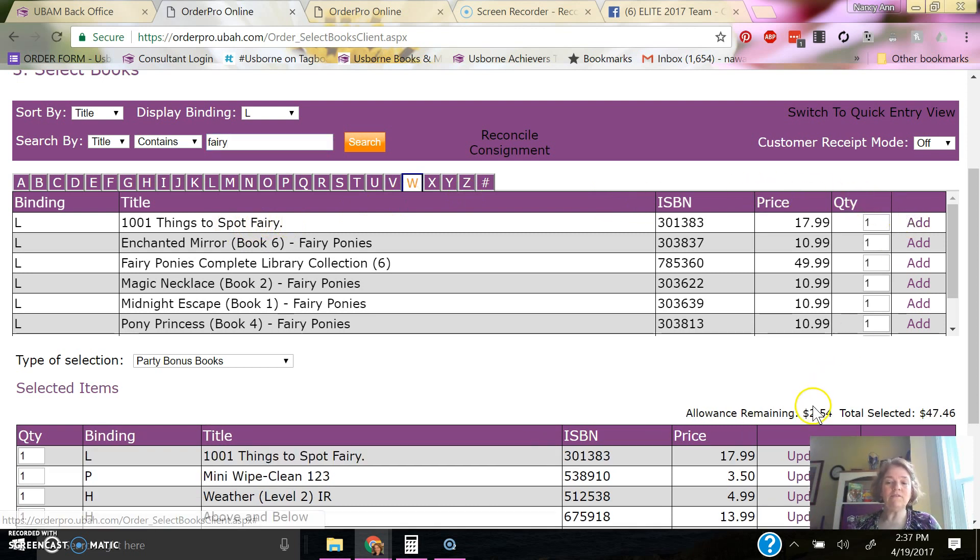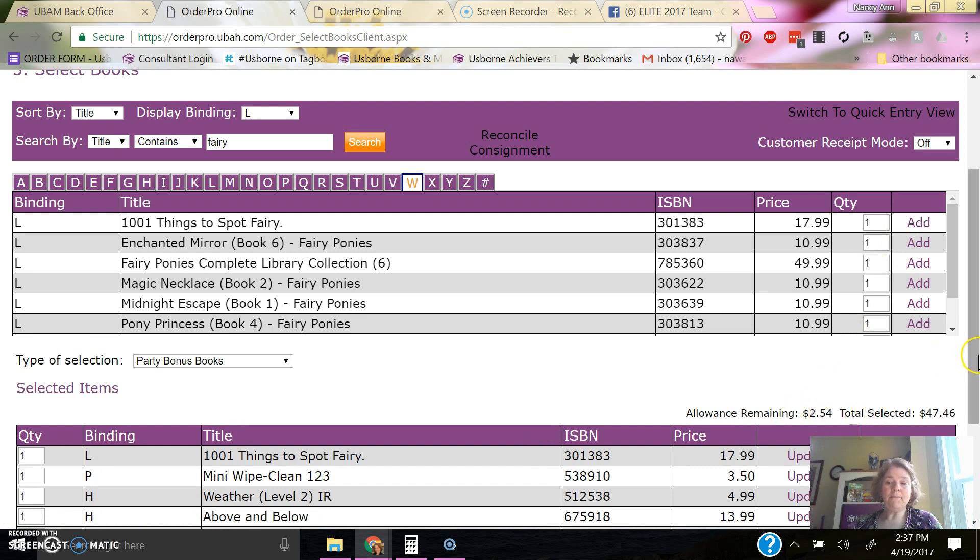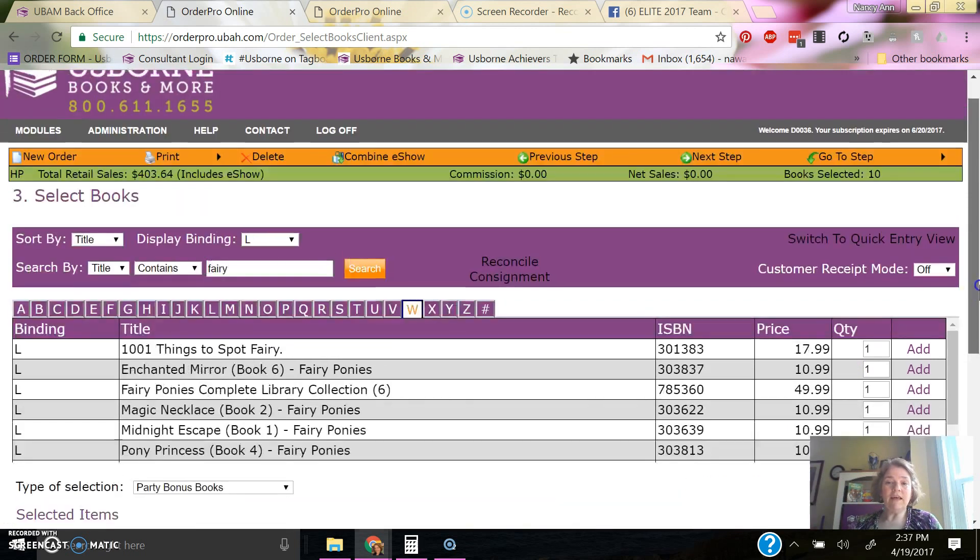And so I don't have to use all this, but that's how that is.